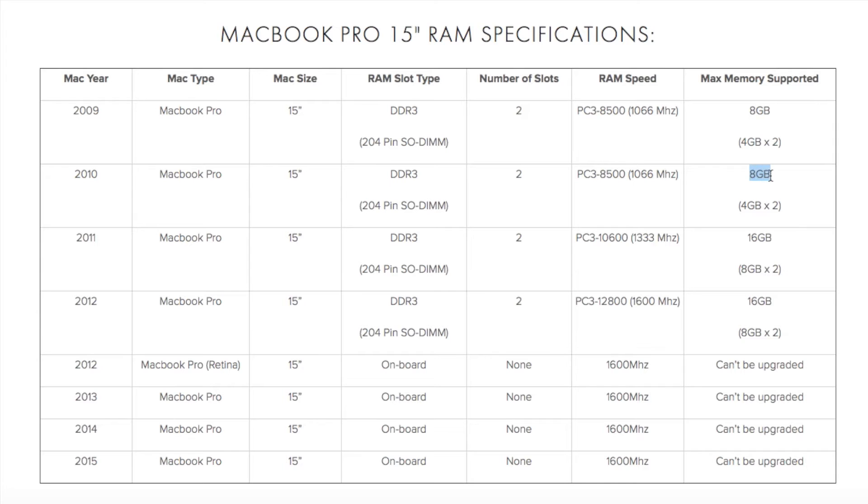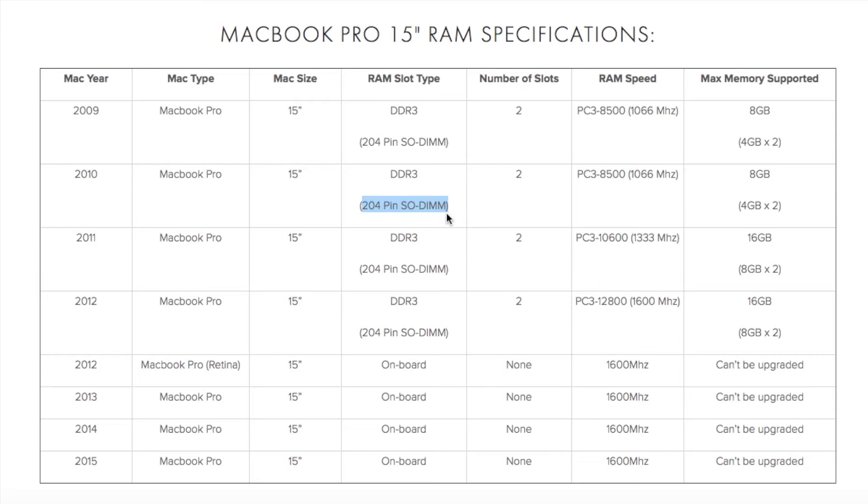It has all the information that you need. The max memory that your system can support, the speed at which your memory will perform, and the type of slot that your MacBook has.